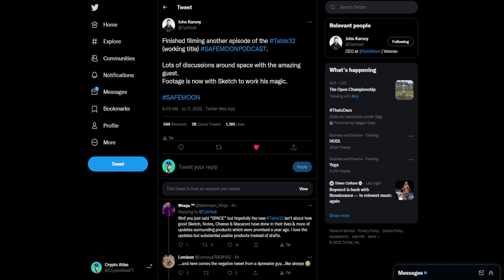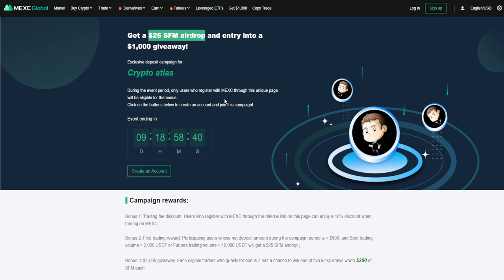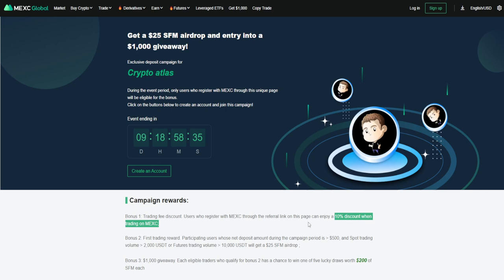Last thing I have to tell you is that I've teamed up with MEXC Global. They are a top cryptocurrency exchange. And through this, you can actually use my referral link and get a $25 SafeMoon airdrop. You could also get entry into a $1,000 giveaway and receive a 10% discount when you trade on their platform.